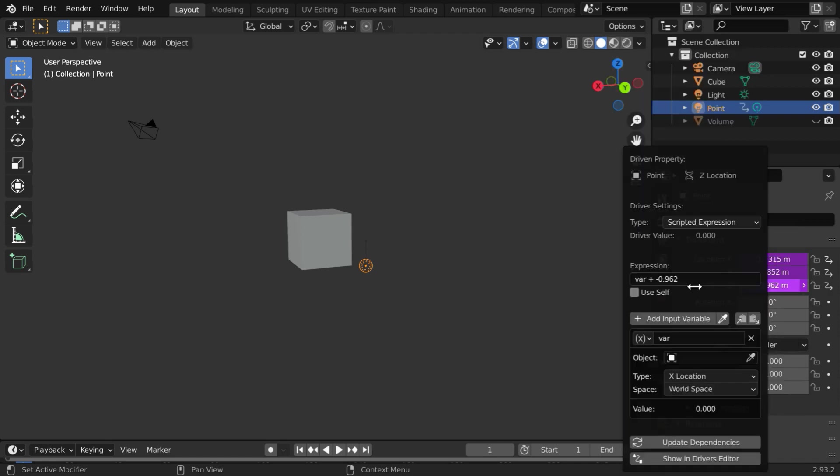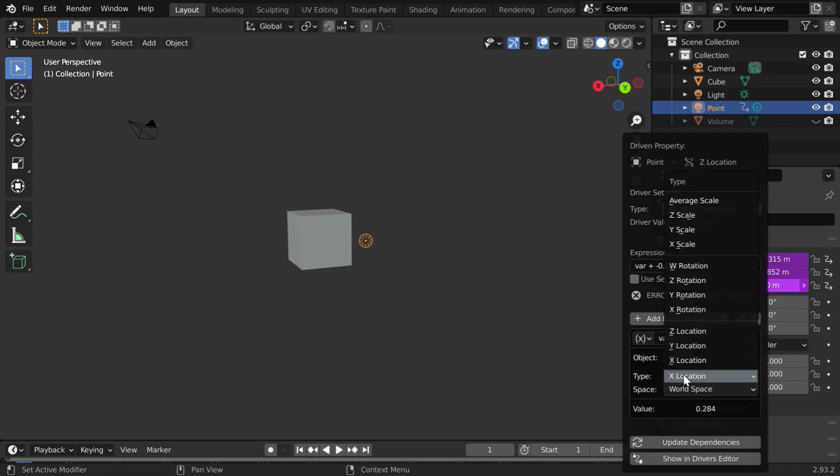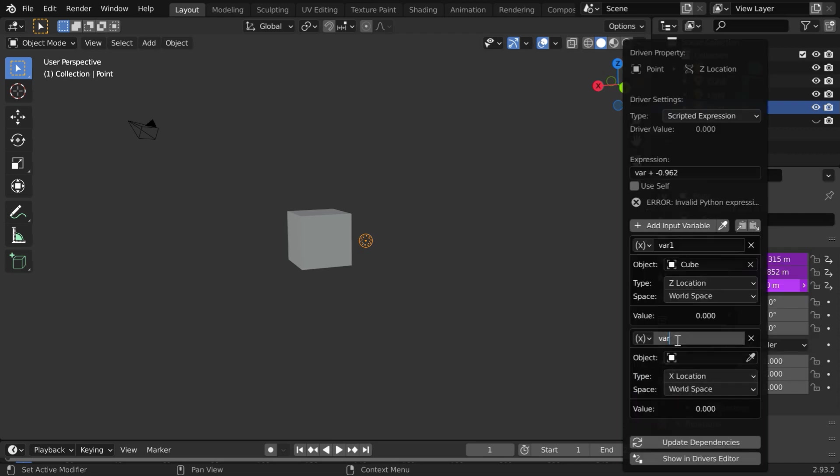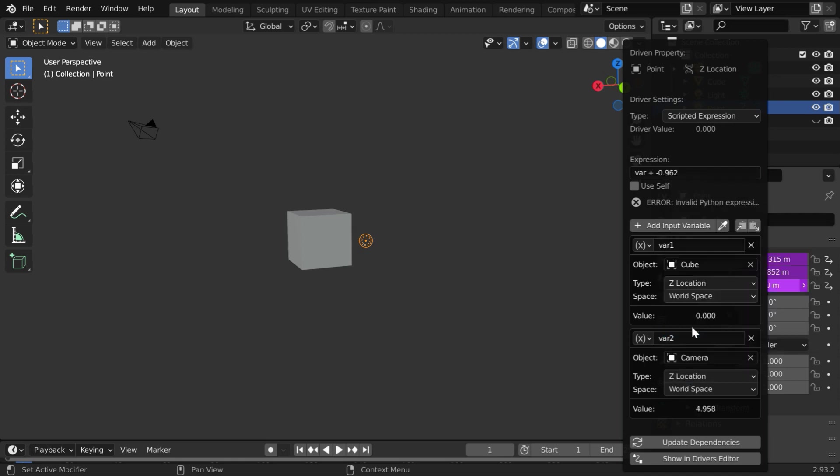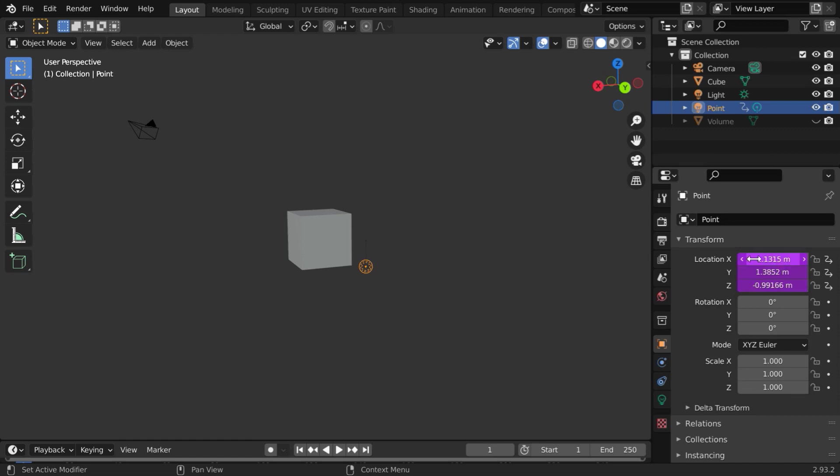Finally, for the z location, add the same driver. And select the z location for these fields. The same formula goes here like before.